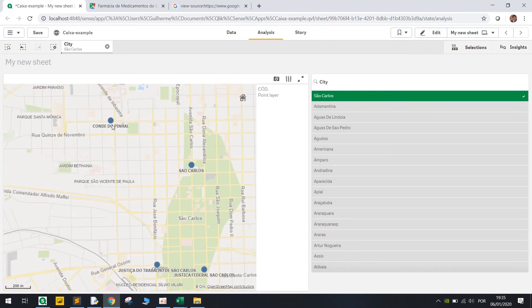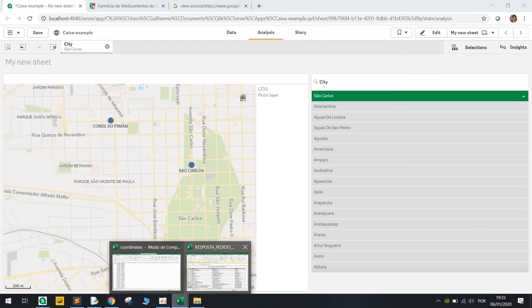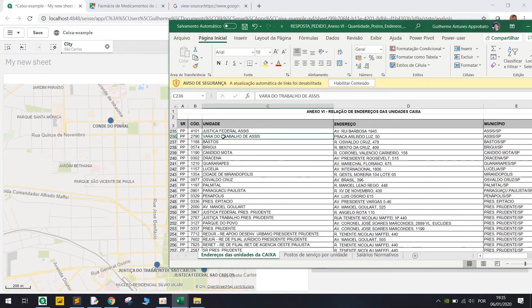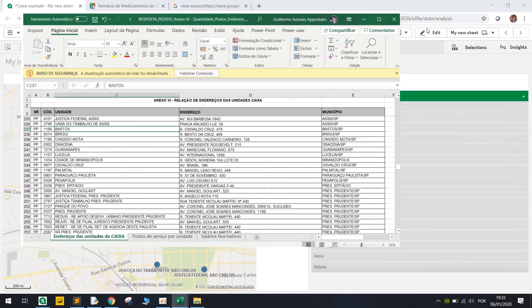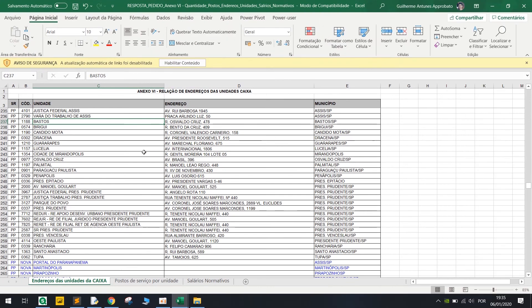Let's just make a quick check. Conde do Pinhal.